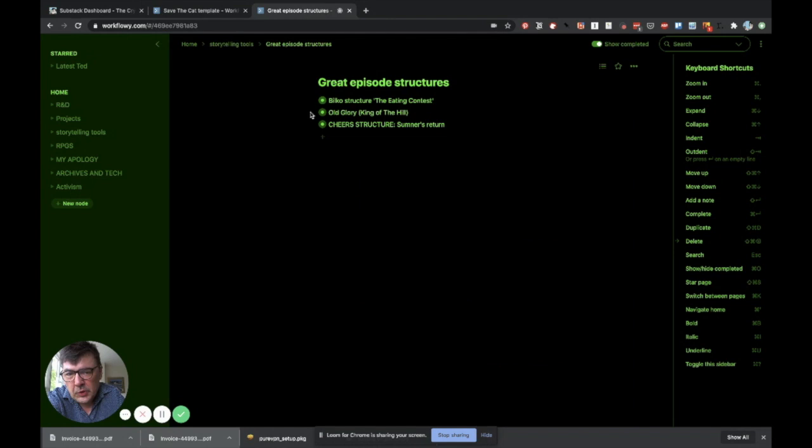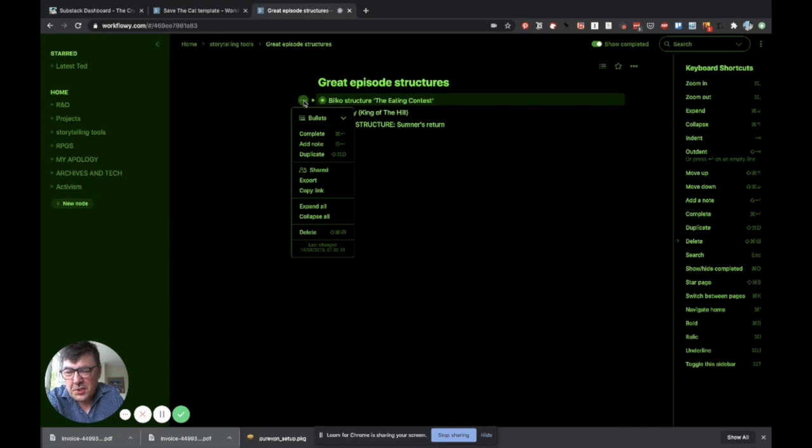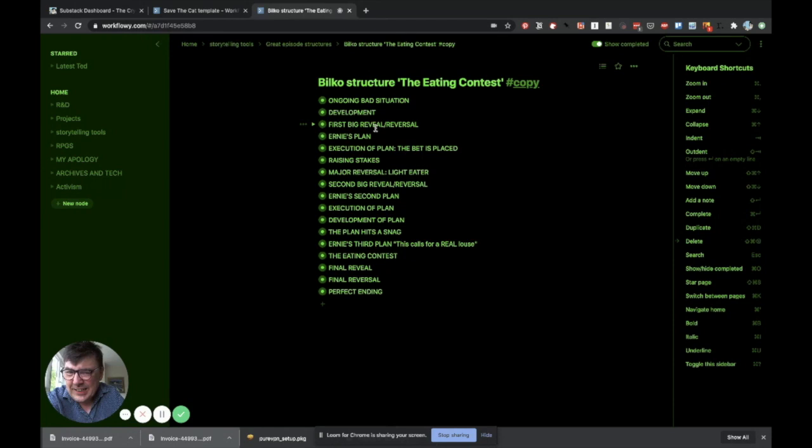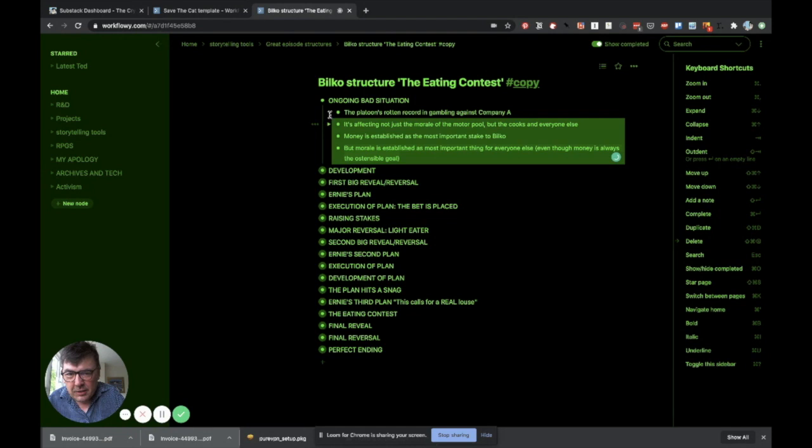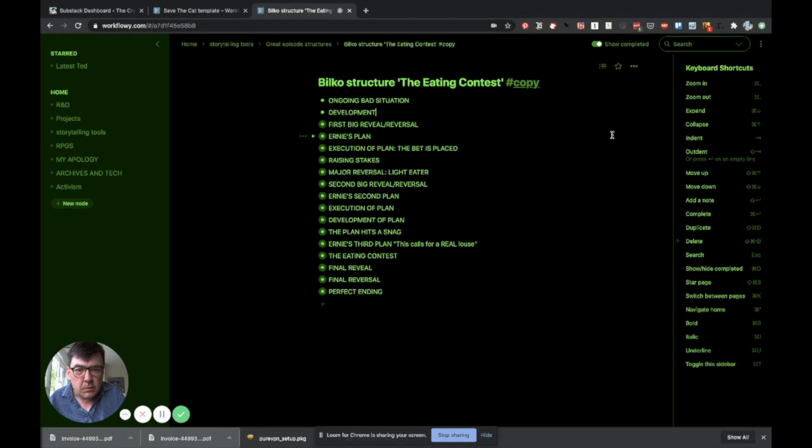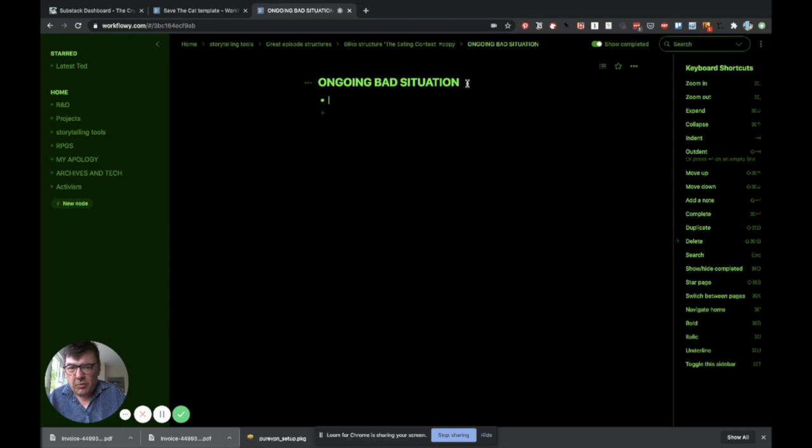But the other thing you can do, and this is where it's really genius. I mean, it's such a simple thing, but it is genius. You can duplicate it. So, now I have this copy of the structure. It's exactly the same. But what I can do is I can delete all these.